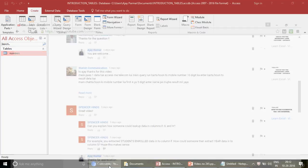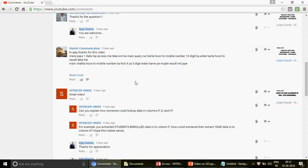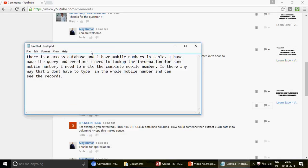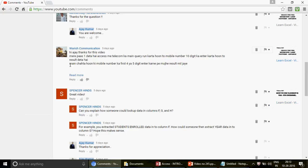I received this comment about five days back from Varis Communication. The question was in an Indian language so I'll summarize it: he has an Access database with mobile numbers in a table. He made a query, and every time he needs to look up information for a mobile number he has to type in the complete number. Is there any way he doesn't have to type the whole number to see the records?